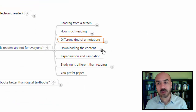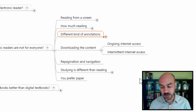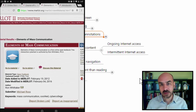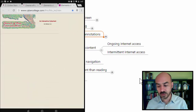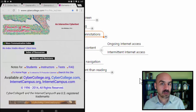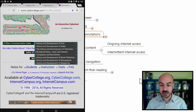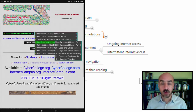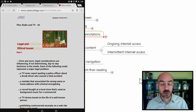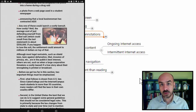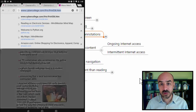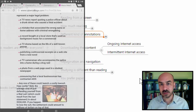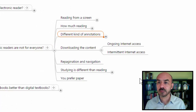Another reason why e-readers are not for everybody is that some publications, especially those in the cloud, require constant internet access in order to read the book. Some of you might not have that constant internet access available. In some instances, you might be limited by your internet connectivity when studying the material. Also, when you need to download the entire material because you know there won't be internet where you're going, downloading the entire content to your device is sometimes not an easy proposition, depending on the publication.